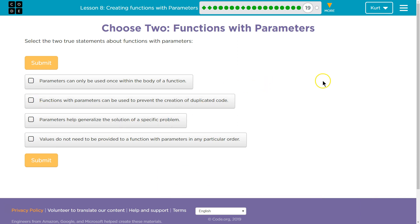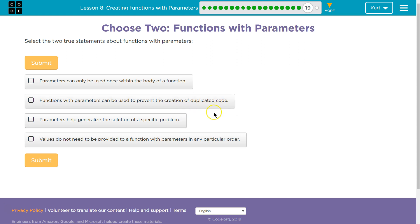Choose two: a function with parameters. Select the two true statements about functions with parameters. Parameters can only be used once within the body of a function. Functions with parameters can be used to prevent the creation of duplicate code. Parameters help generalize the solution of a specific problem. Values do not need to be provided to a function with parameters in any particular order.